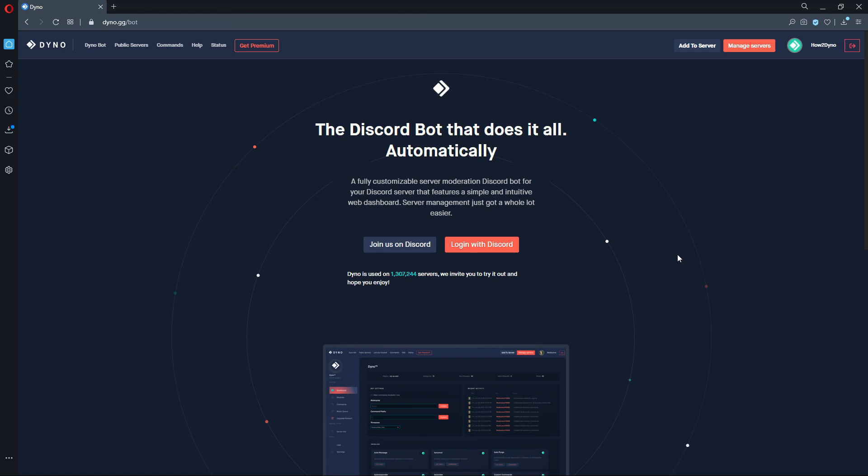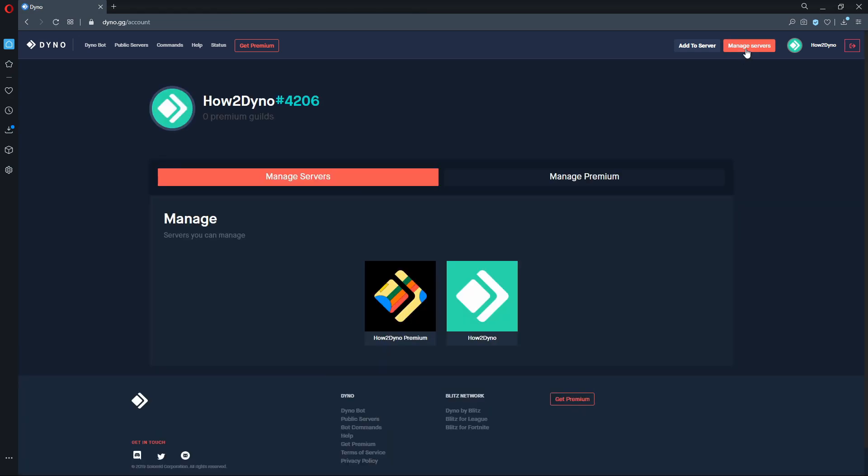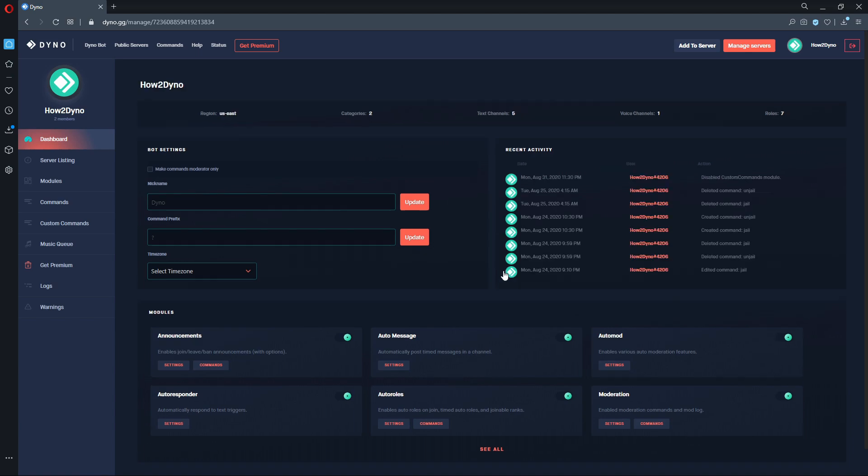Now let's head over to the dashboard and add our custom command. Click on the Manage Servers button and select the server you'd like to manage.